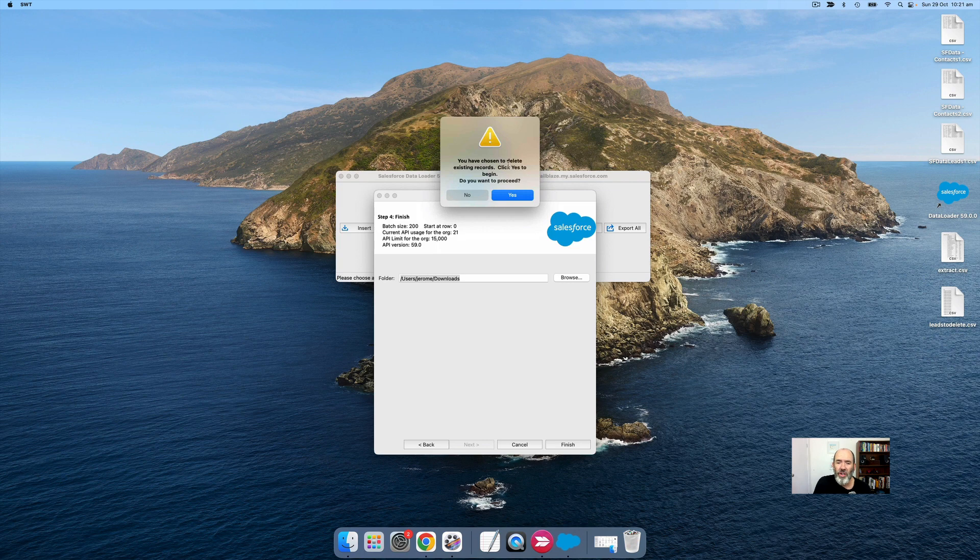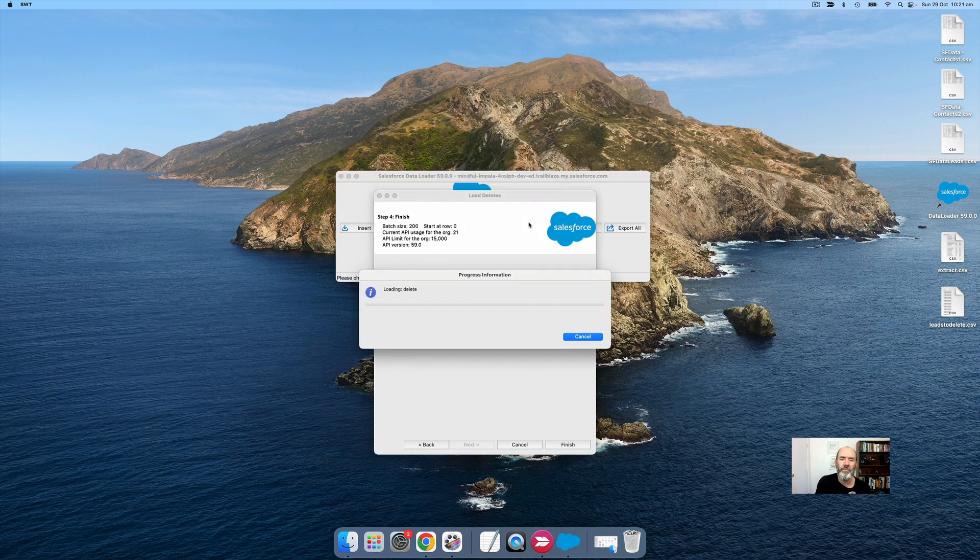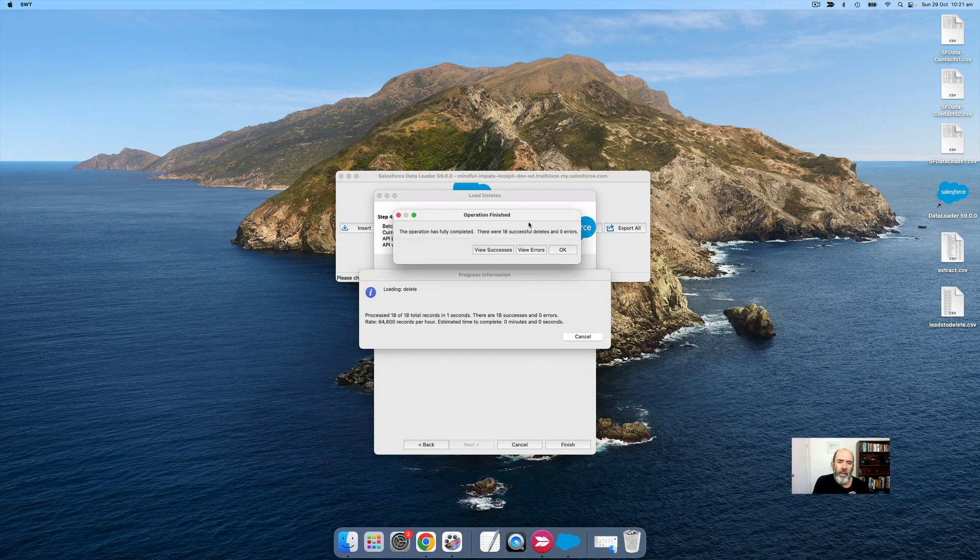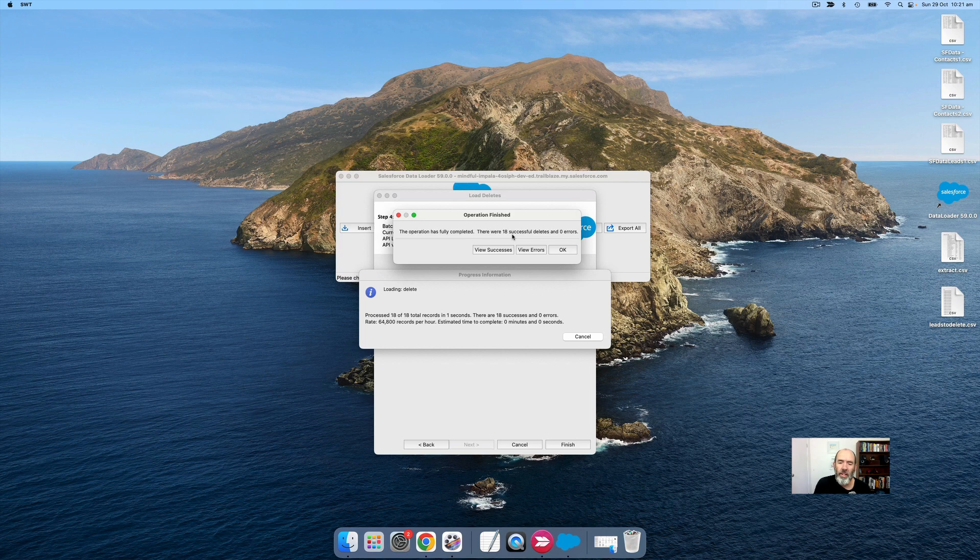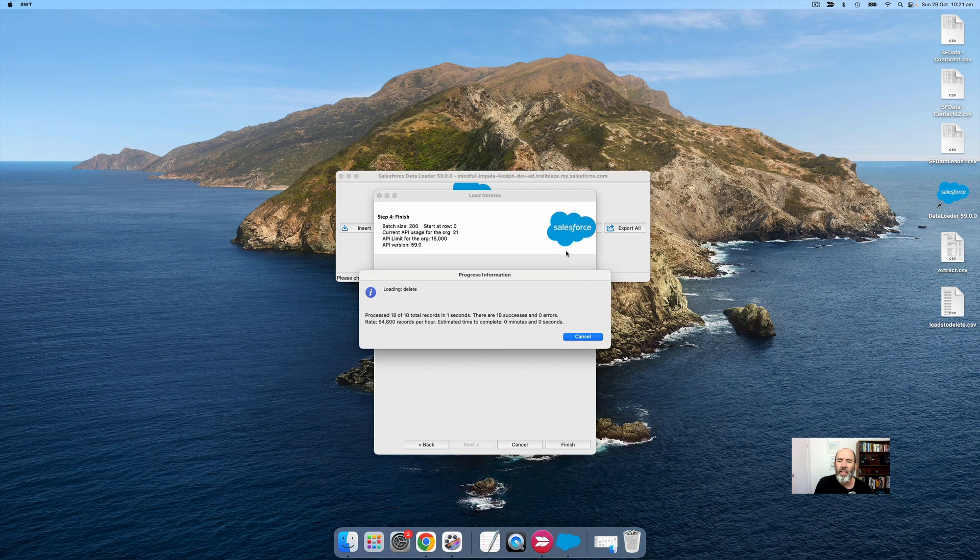It'll give me a confirmation. I'm happy to proceed. It says we're about to delete them. The operation has now been completed. 18 records have been deleted, and here is the link to those two different files. One CSV file has all the records that were successfully deleted, and the other one has the errors.